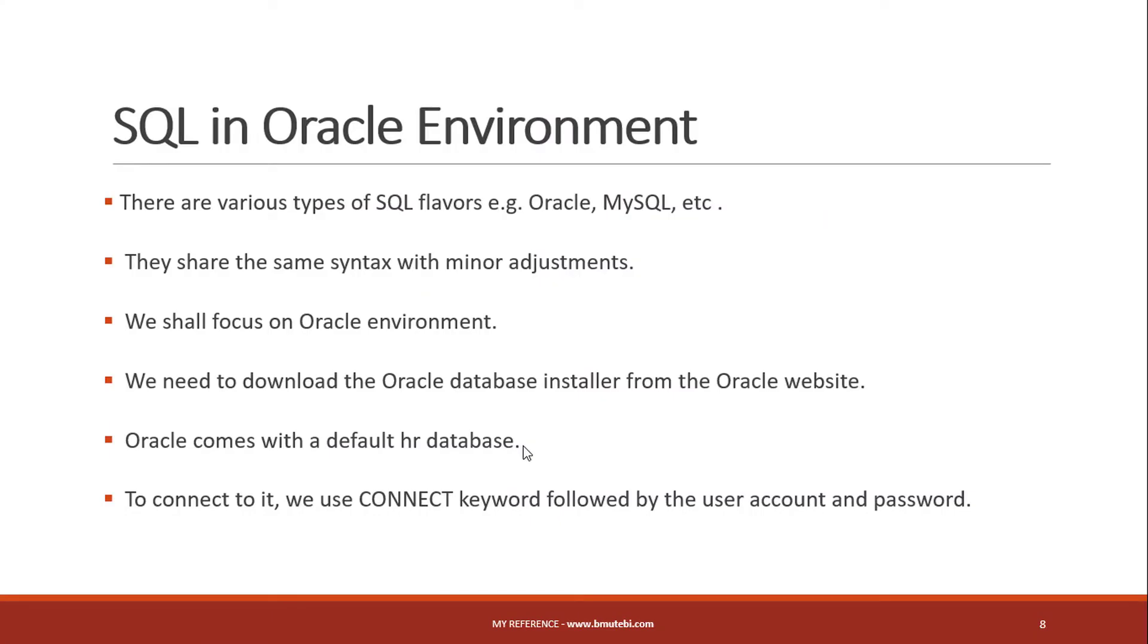Oracle has a lot of tools we can use. For example, we can have the SQL tool, SQL Developer, or the browser. But for our case, we are going to focus on the SQL tool, the SQL Plus command line. It is just a black screen.